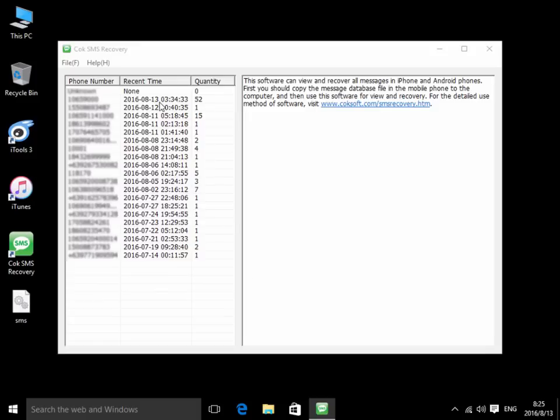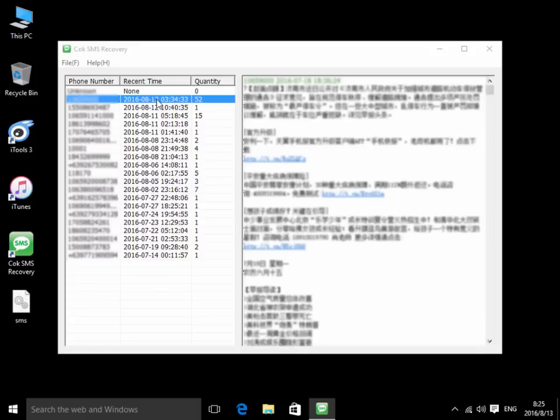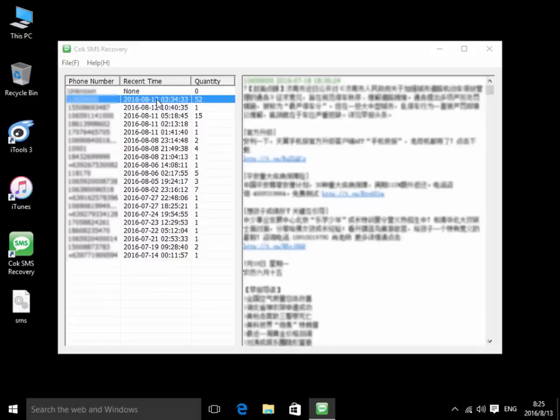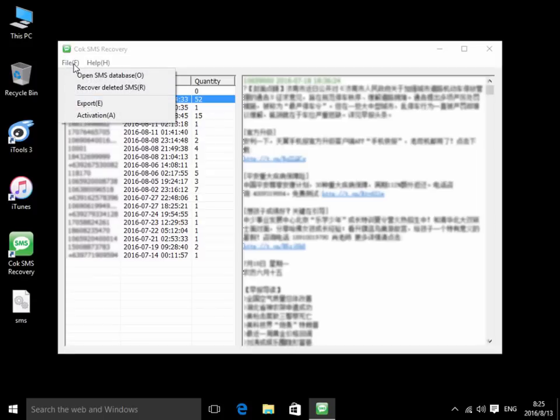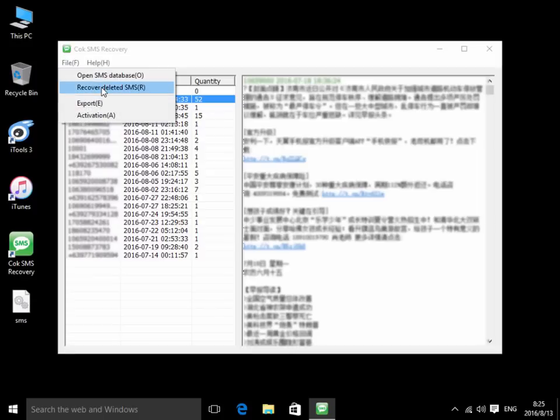Now all the undeleted text messages are shown on the window. We continue to click File, Recovery Deleted SMS.